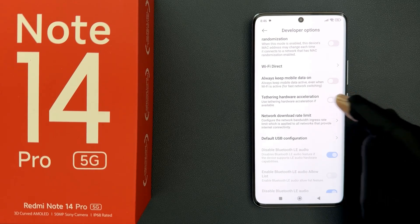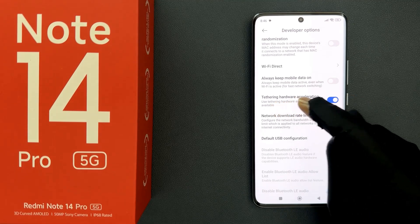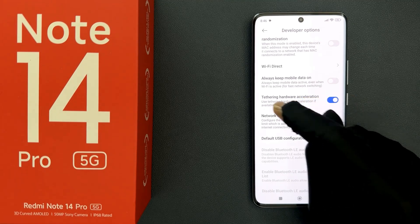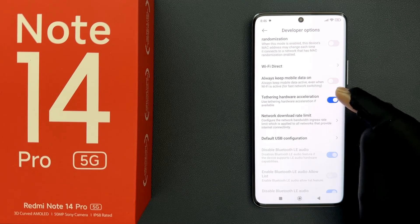When it is enabled, it will use tethering hardware acceleration if available. That's it, it's now done.